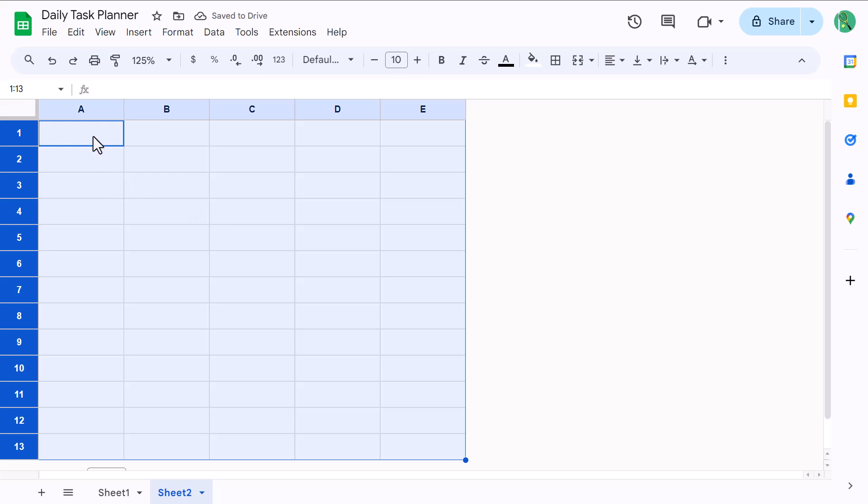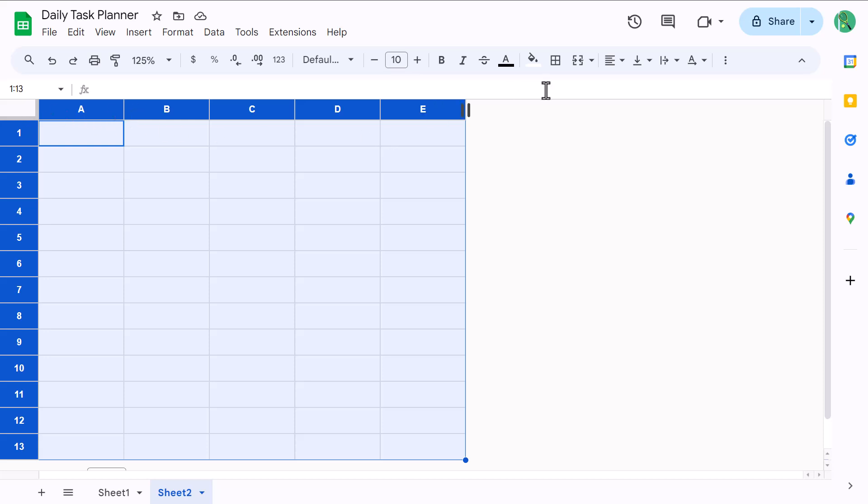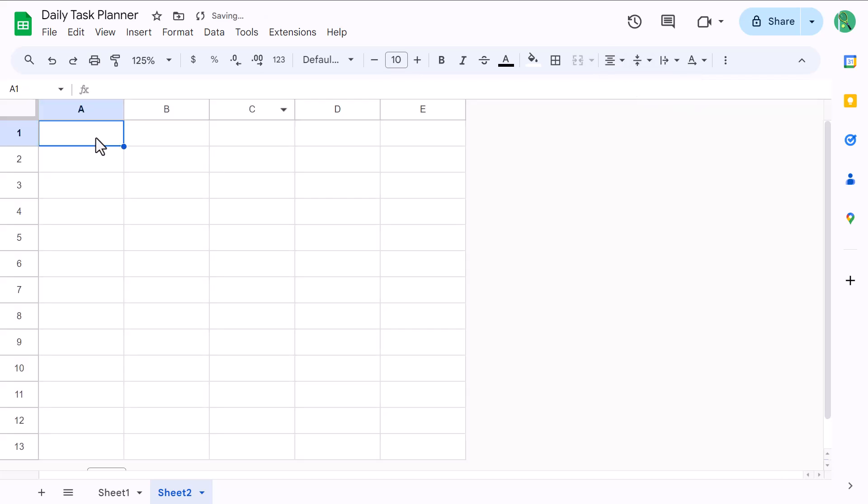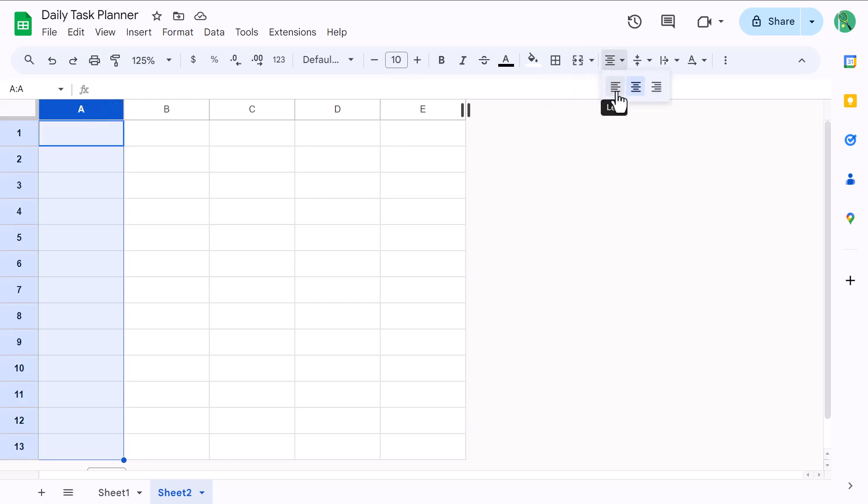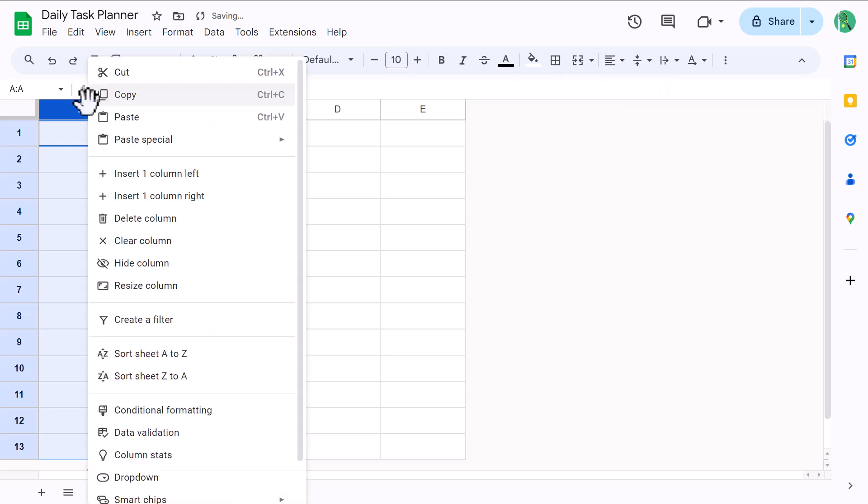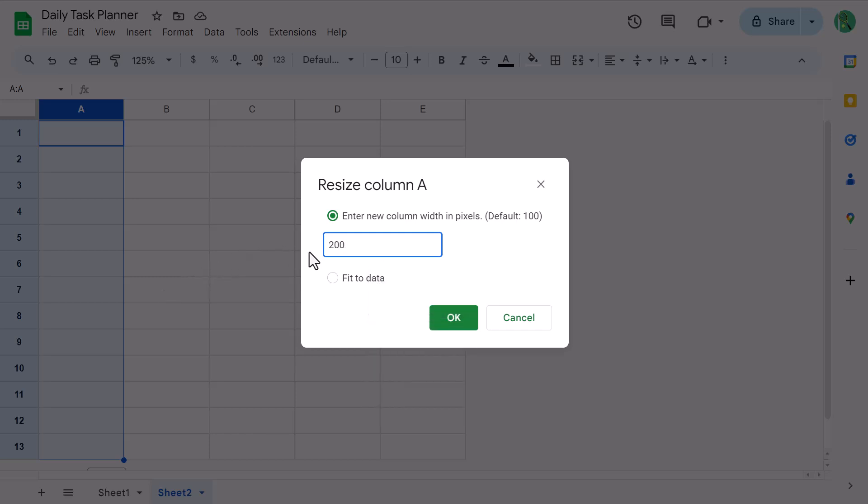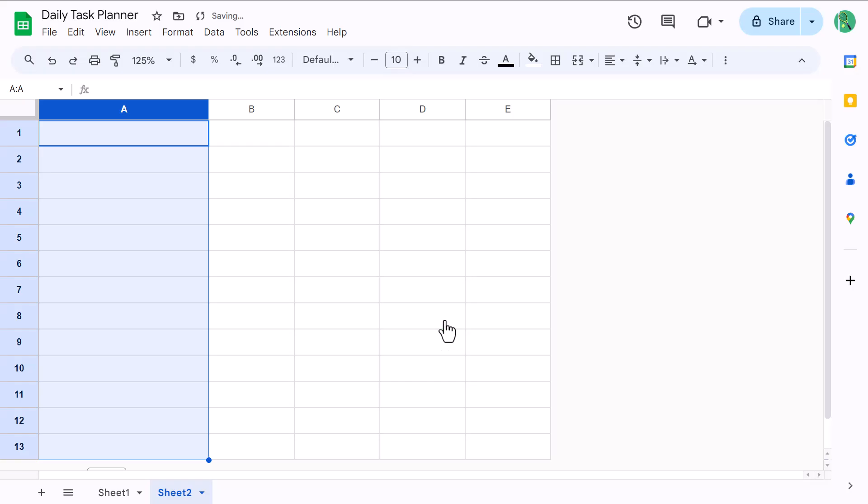Now select all cells by clicking the space here between the row and column headers and change the vertical alignment to middle and the horizontal alignment to center. Finally, select column A, change the horizontal alignment back to left. Then right click on the column header, resize column, increase the size to around 200 and click OK.